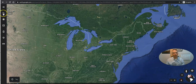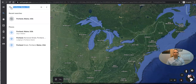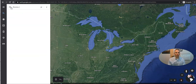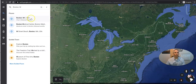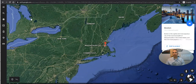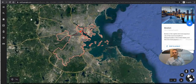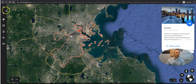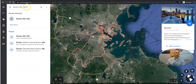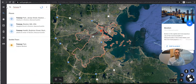Just go over here to the left-hand search function and they can type in a search for any place they want to go and see. So maybe they want to go to Boston, Massachusetts. And they'll get zoomed in on Boston in general, but they want to be more specific — perhaps they want to visit a place like Fenway Park.